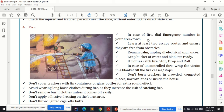Learn at least two escape routes and ensure they are free from obstacles. Every building has fire exits, and you should be aware of those escape routes. Many times fire exits are not used and become storage areas — that is wrong. Specifically during a fire outbreak, there must be no obstacles in that route.